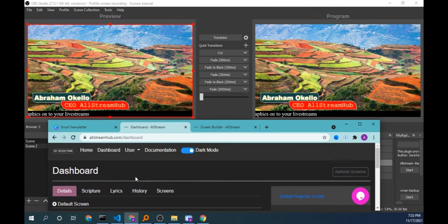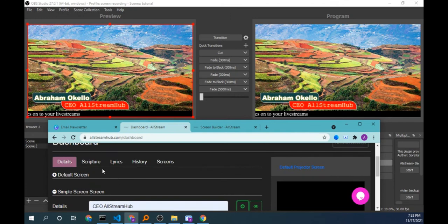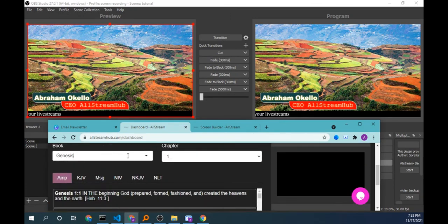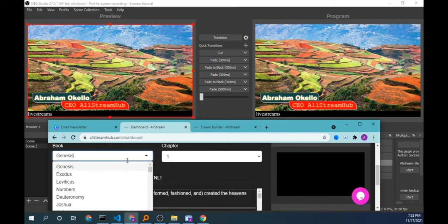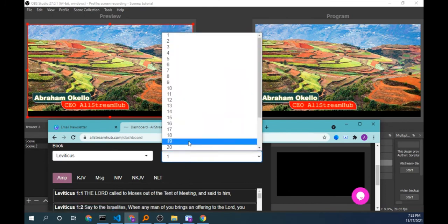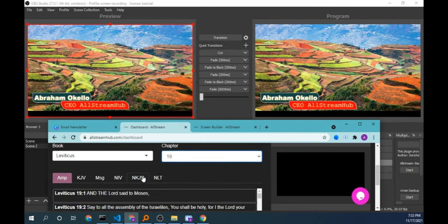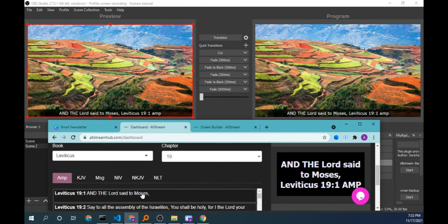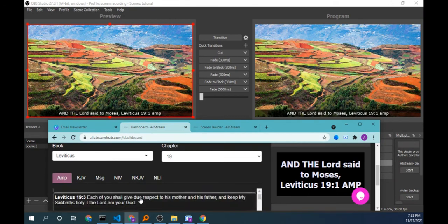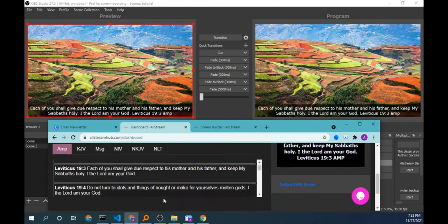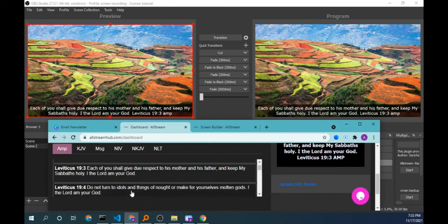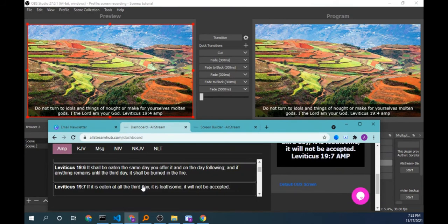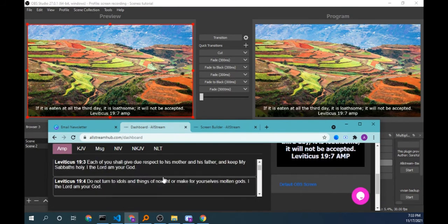So I come back to the scripture tab, choose the book I want, the chapter I want. Click on it, it comes. The settings get hidden and the scripture comes. A few more scriptures - there are also other versions. Major versions are included here so you can send the scripture in whatever version you wish.